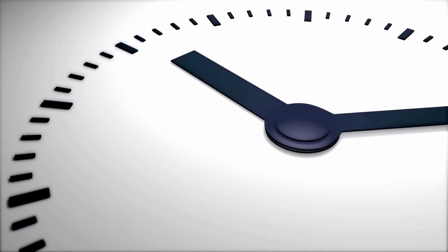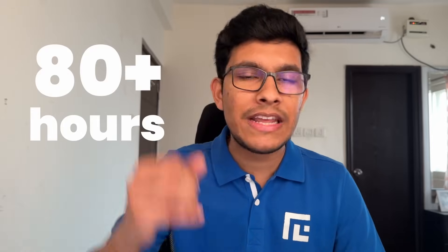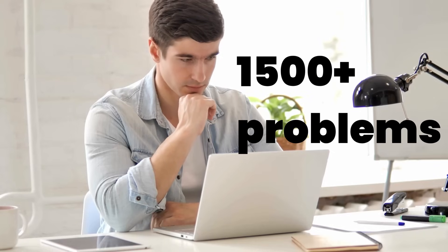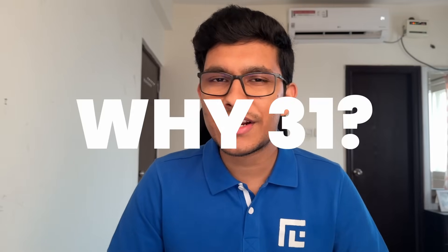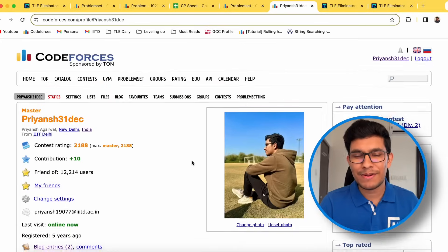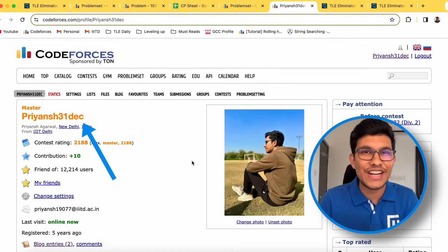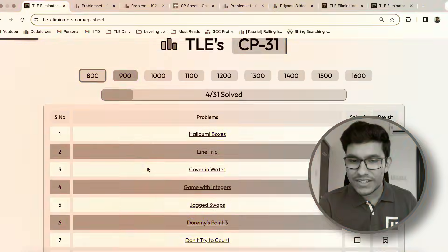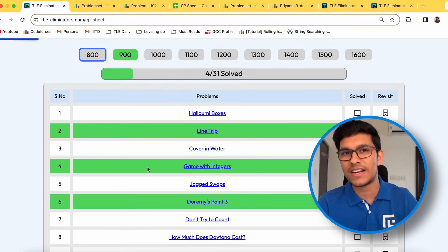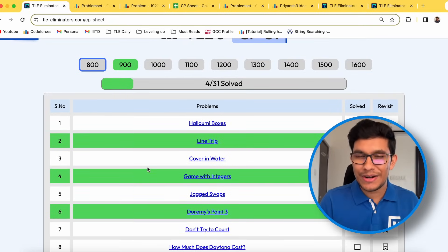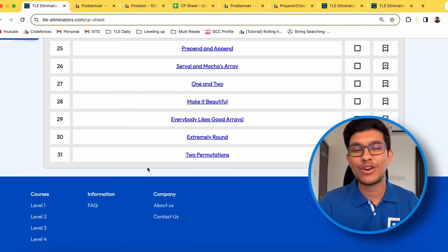It took a very long time to choose these problems — I spent more than 80 hours going through problem statements, reading 1,500 plus problem statements, and choosing those which are actually very important. You might also ask why I chose 31 problems in each rating. Firstly, 31 comes from my handle, which is Priyansh31deck. Secondly, if you solve one problem every single day, then in just one month of 31 days, you would have completed one entire rating range — for example, the 800 rating section.